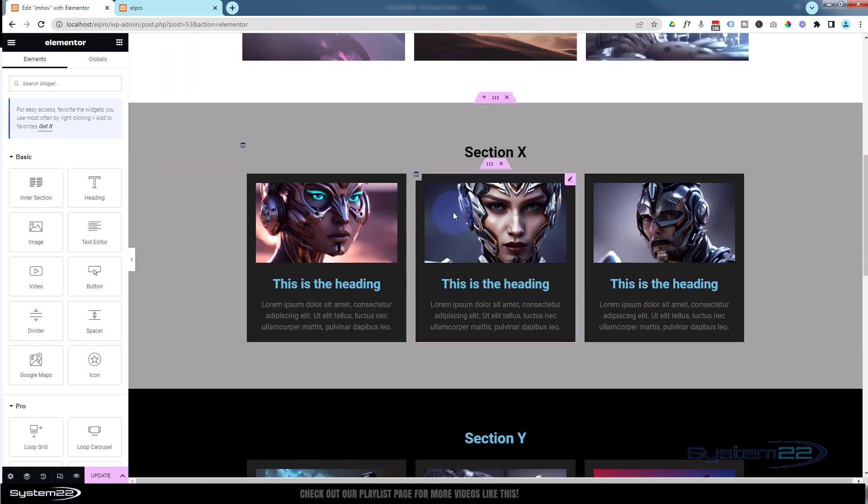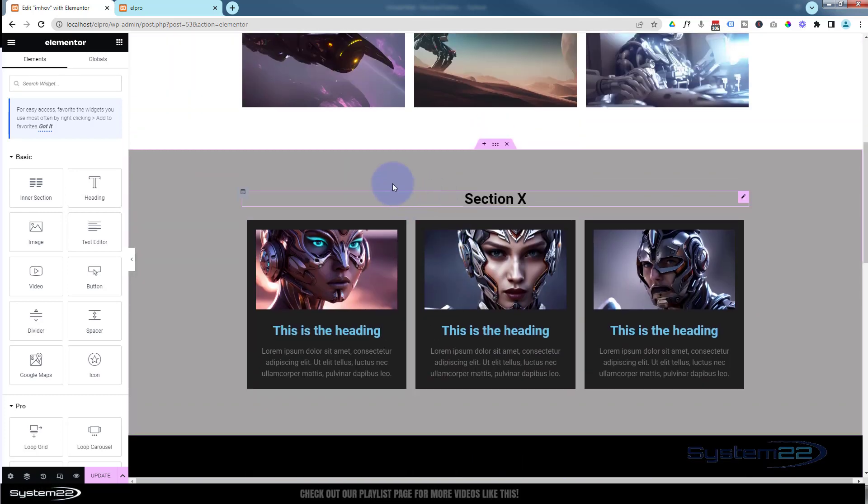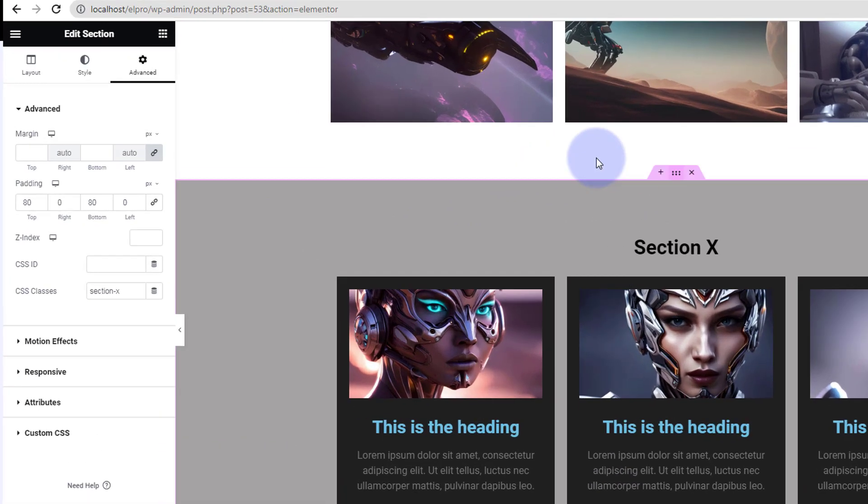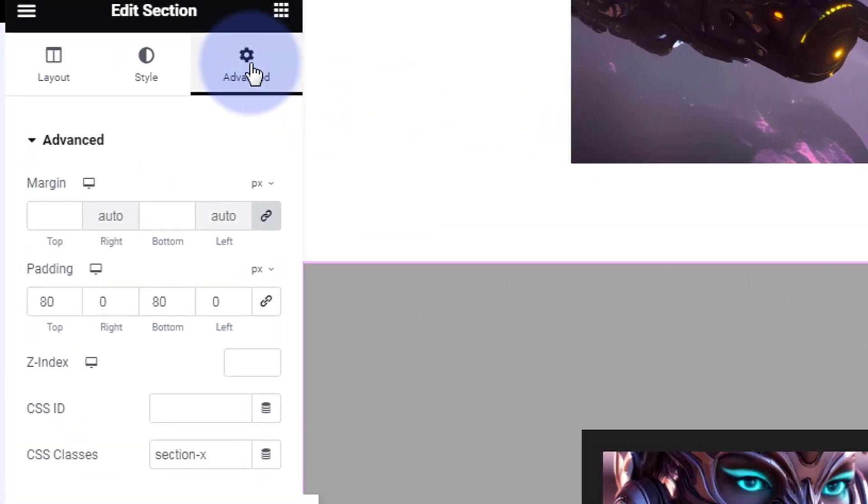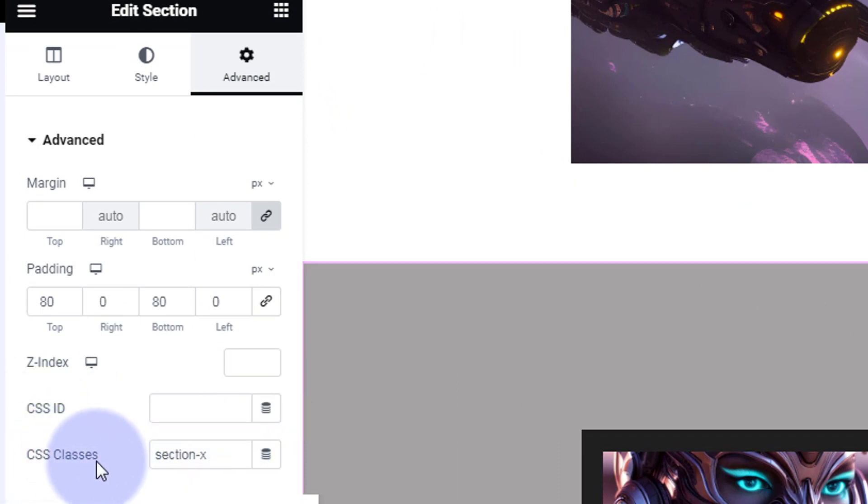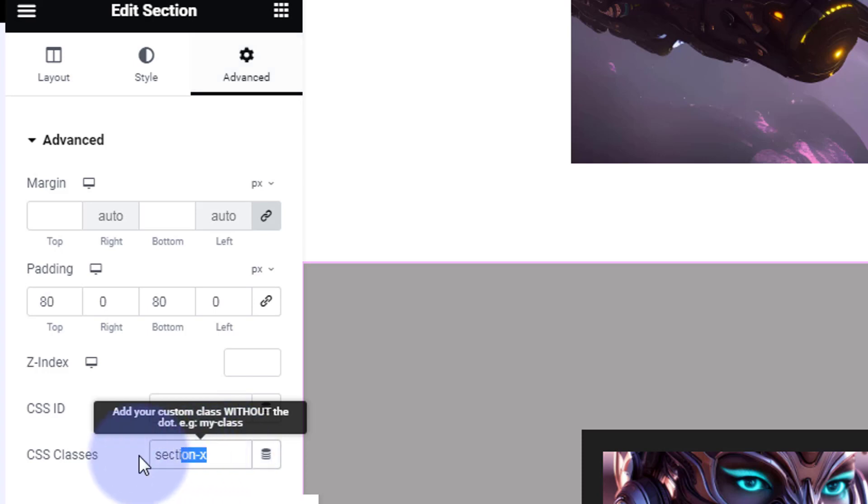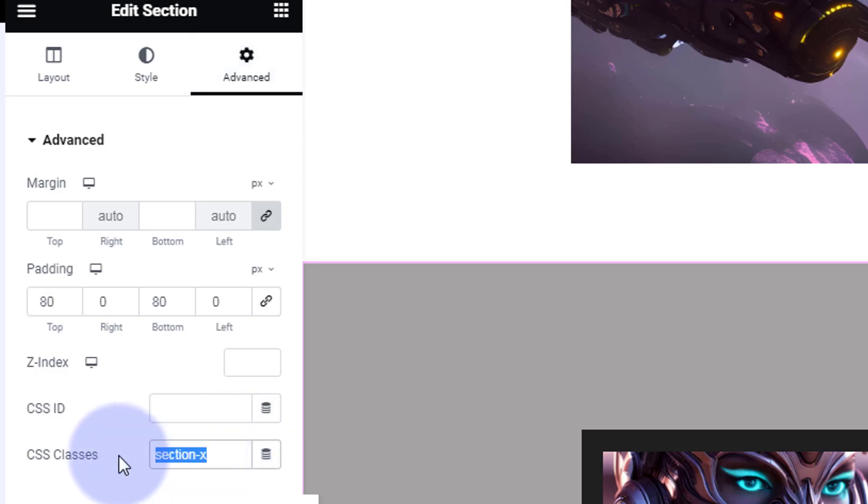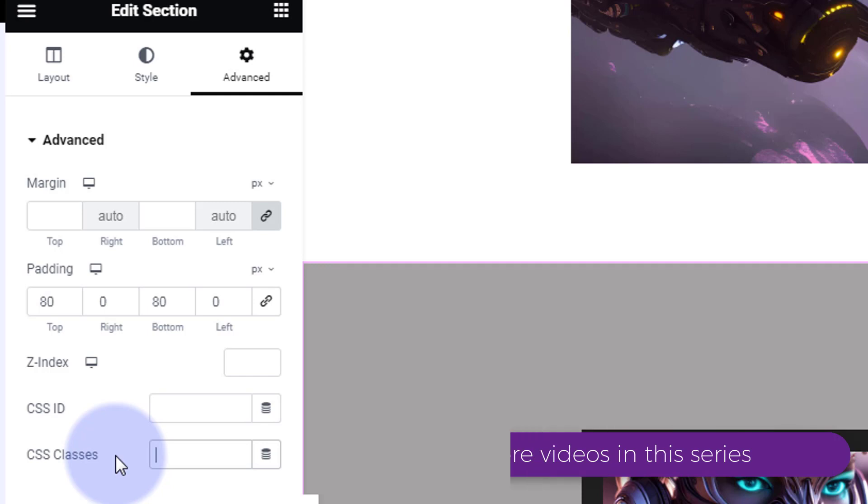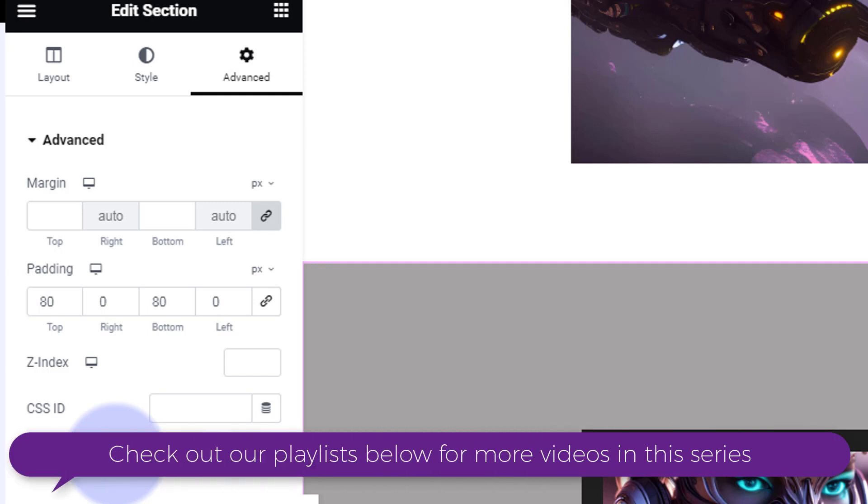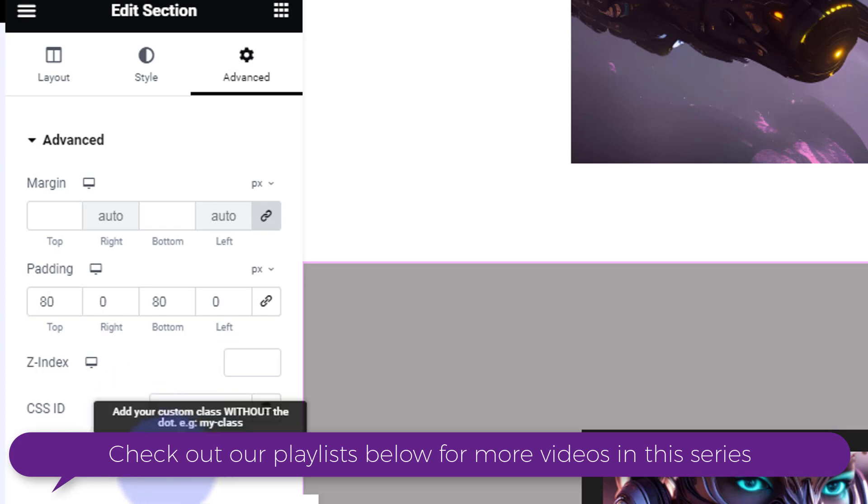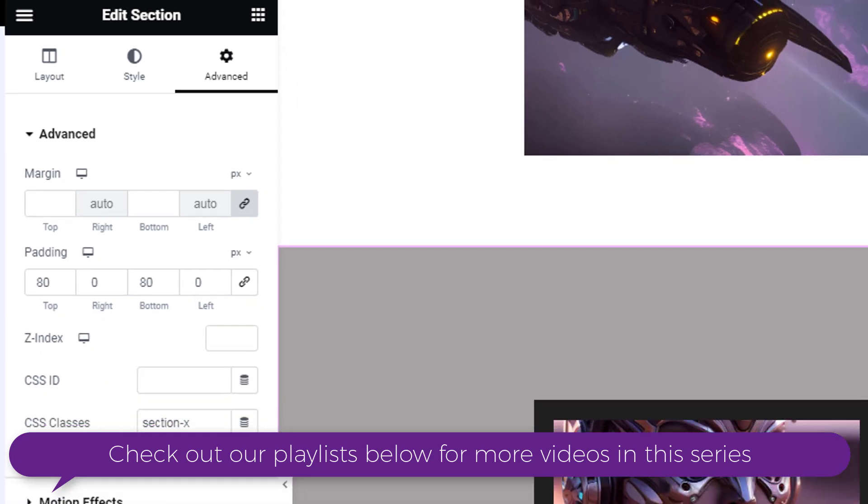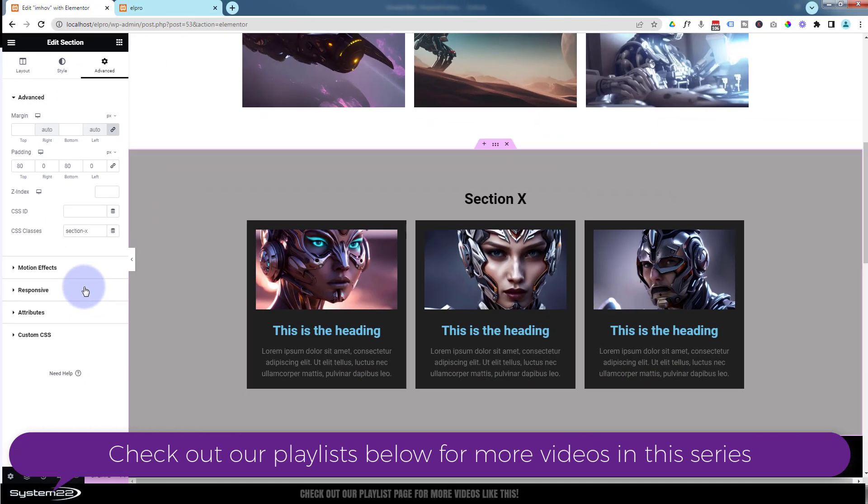Once you've created your two sections, you'll need to give them a class name. So go into your section, over to the Advanced CSS classes. Not ID, make sure you put this in CSS classes. Name one of your sections Section X, because usually there'll be no name there. Just put whatever name you want to give yours in there.